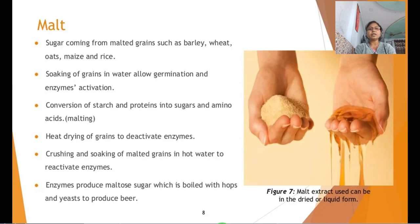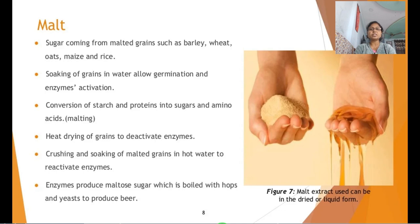Malt is sugar coming from malted grains like barley, wheat, oats, maize and rice. These cereals contain carbohydrates which are degraded when soaked in water and allowed to germinate. After germination there is enzyme activation — the conversion of starch and proteins into sugars and amino acids. The starch is converted into maltose sugar and proteins into amino acids; this process is called malting.